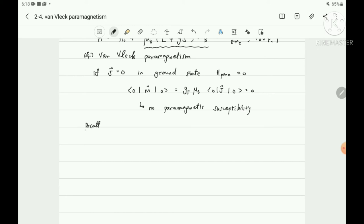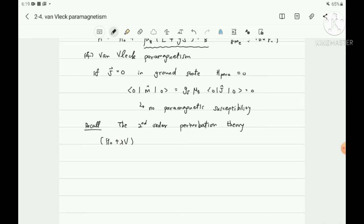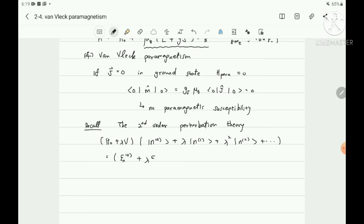The origin of Van Vleck paramagnetism is from second-order perturbation theory. Let's recall the second-order perturbation theory from quantum mechanics. From the eigenvalue problem, we replaced the Hamiltonian as H0 plus lambda V, where lambda is a parameter and V is the small potential. The ground state eigenstate can be expanded as a Taylor series: N0 plus lambda N1 plus lambda-squared N2. The energy eigenvalue has the power series E_N0 plus lambda E_N1 plus lambda-squared E_N2.